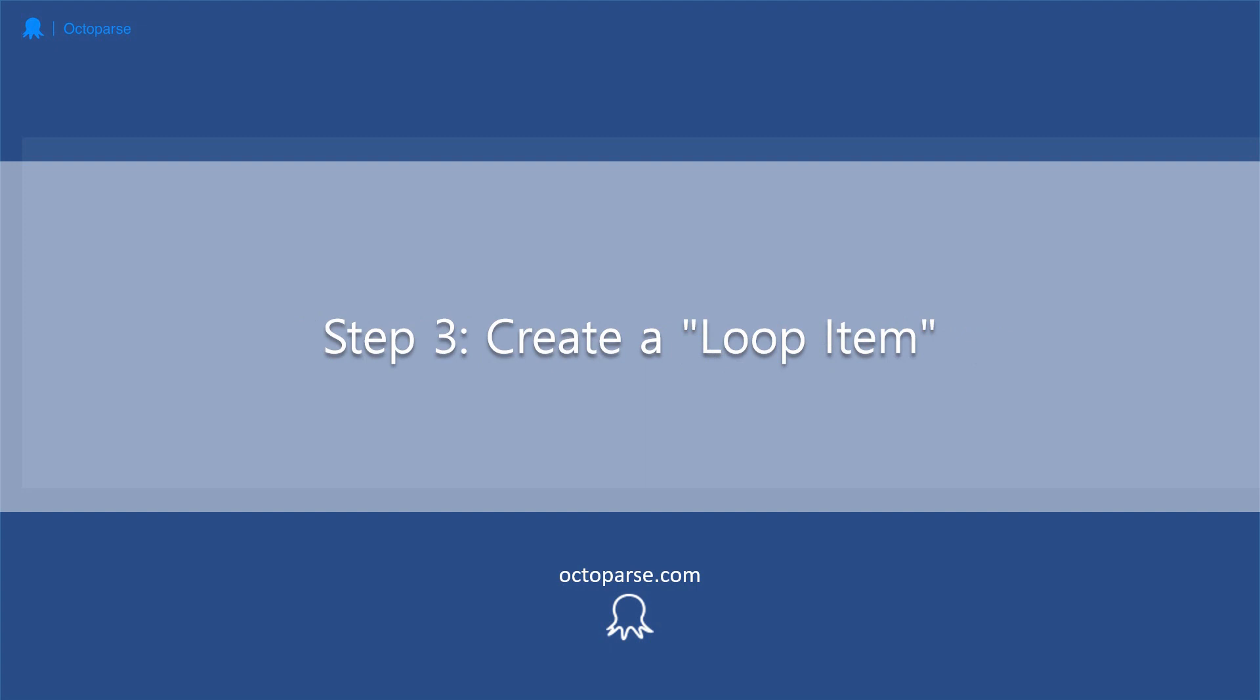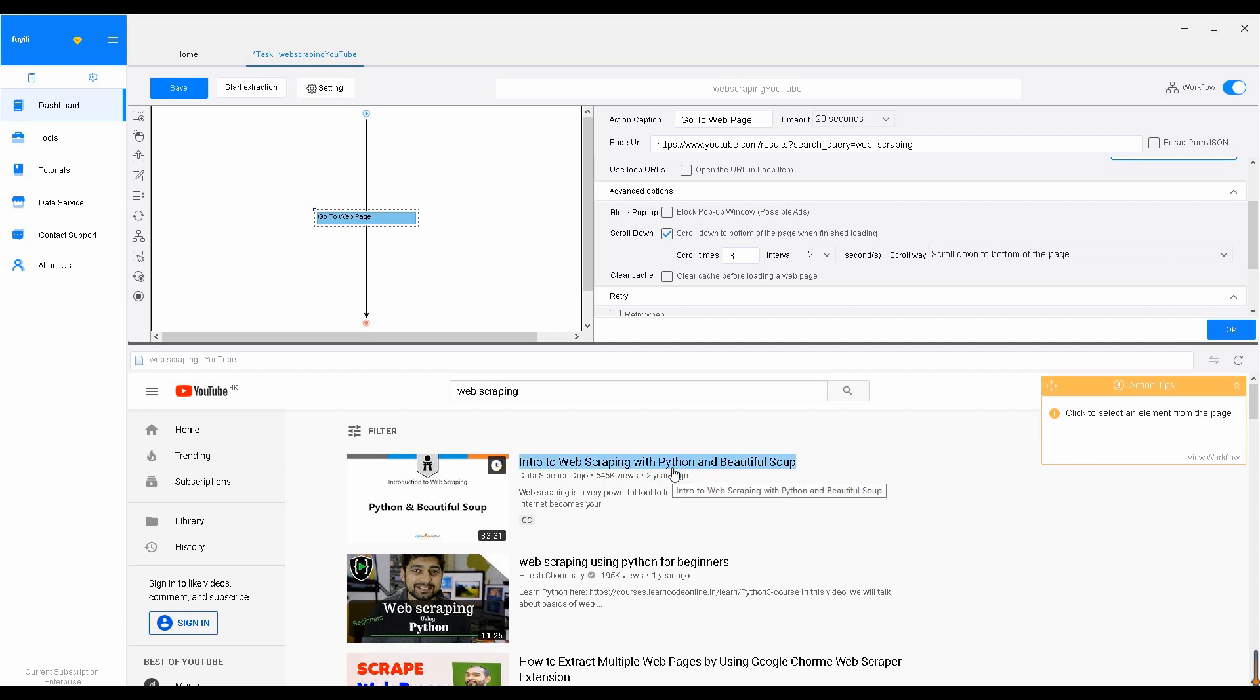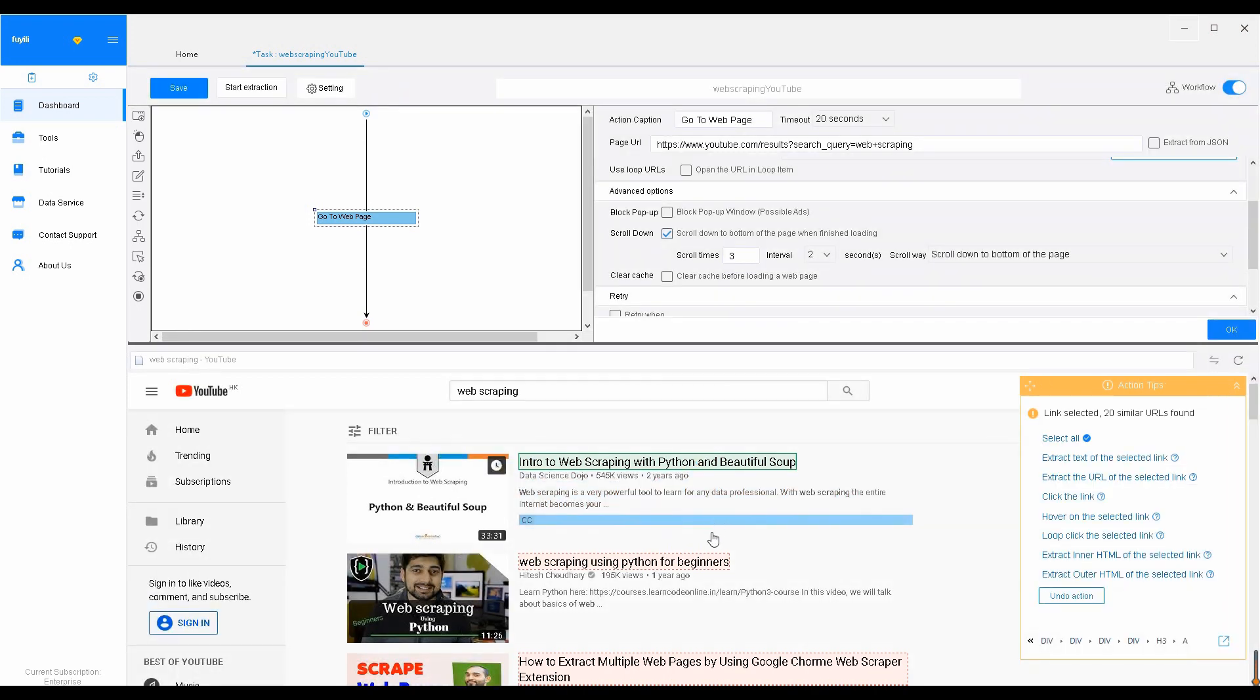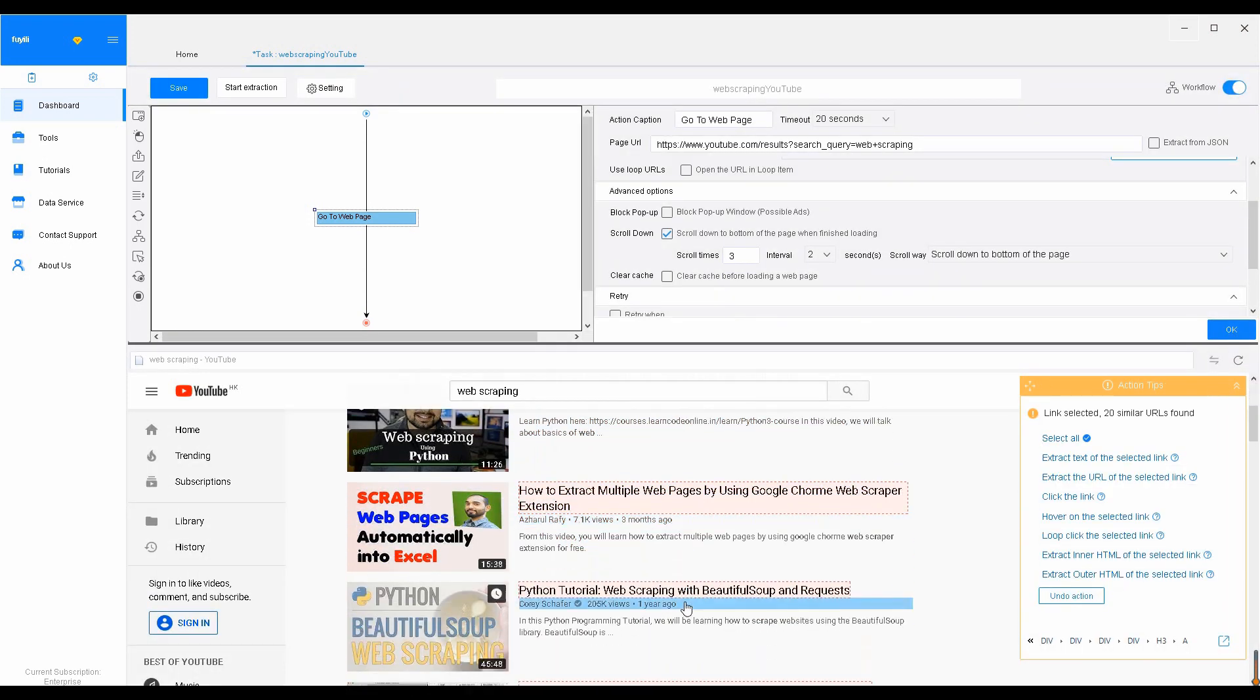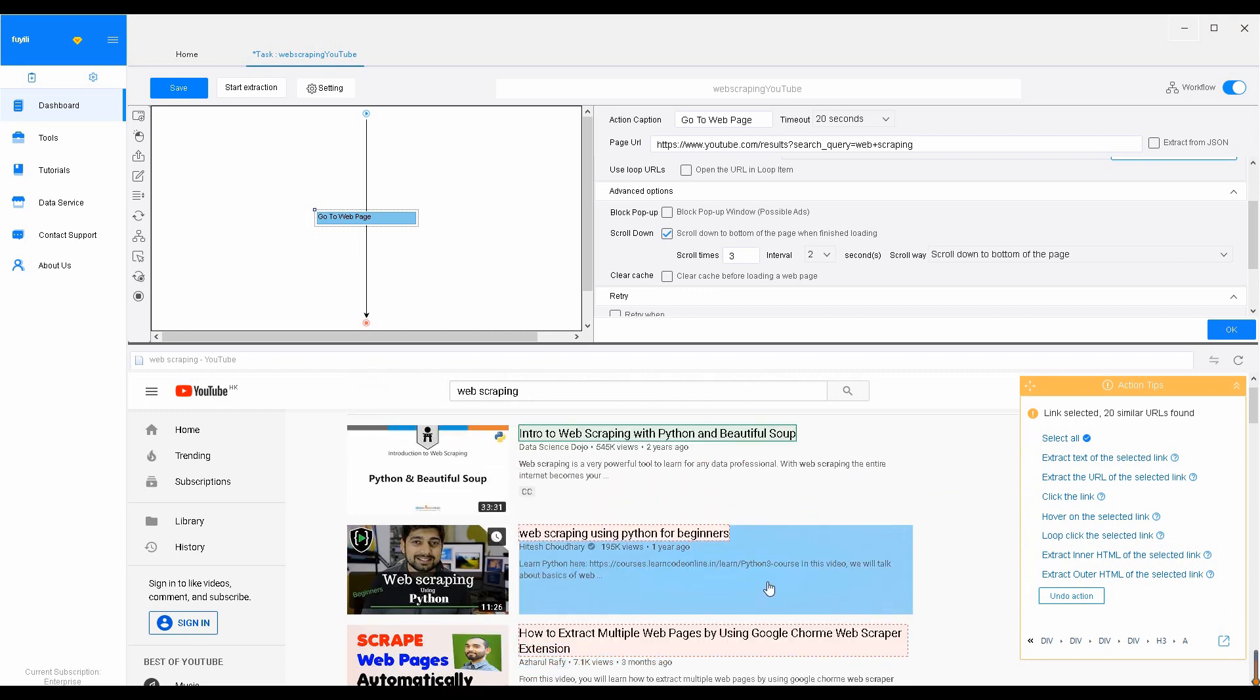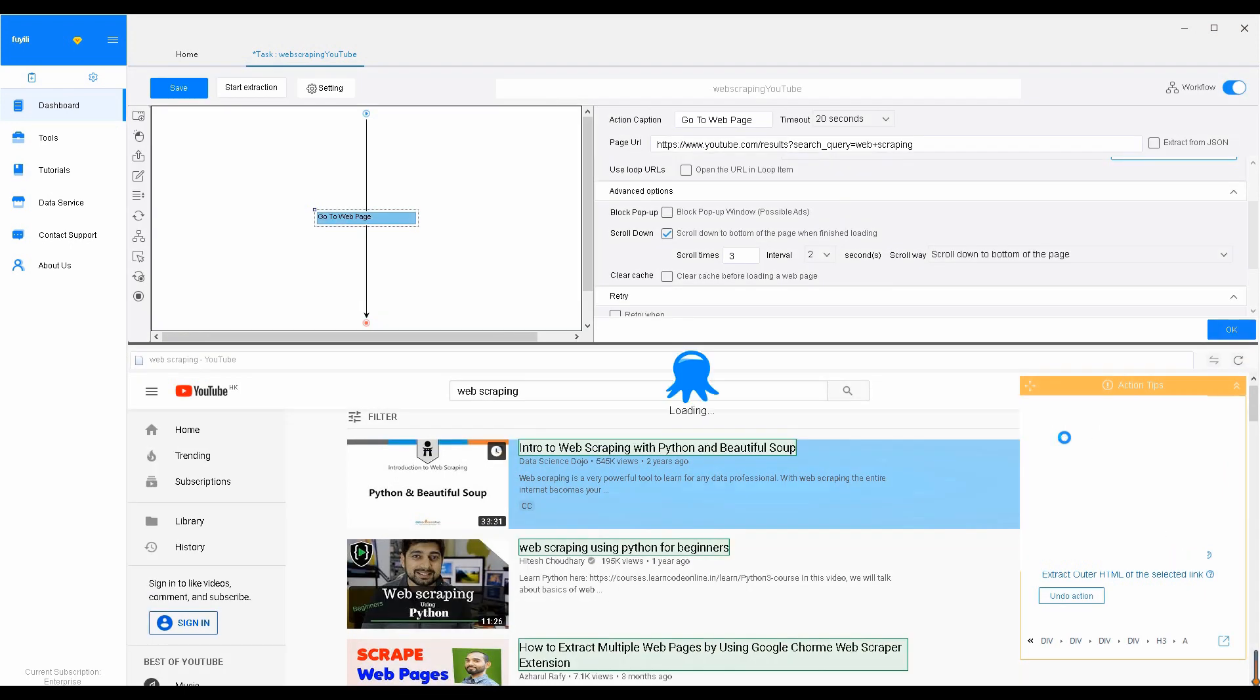Step 3: Create a loop item. To click through each detail page and get detailed information, we need to create a loop item. To create a loop item, select the element. In this case, the video name from the listing. Click the first title. You will notice other similar elements have been found and highlighted in red. We want to create a loop item with all listings. Follow the guide and choose Select All.